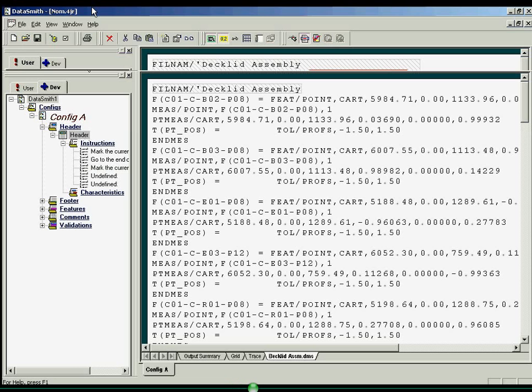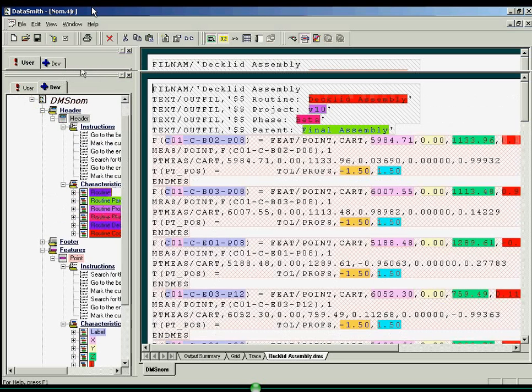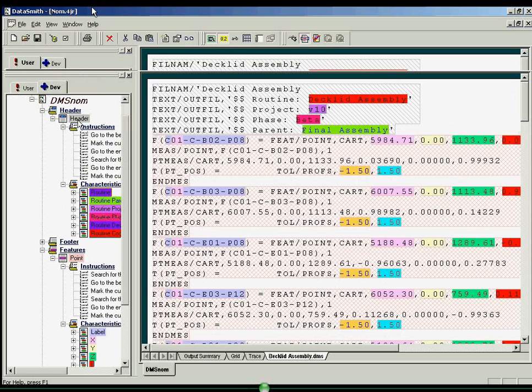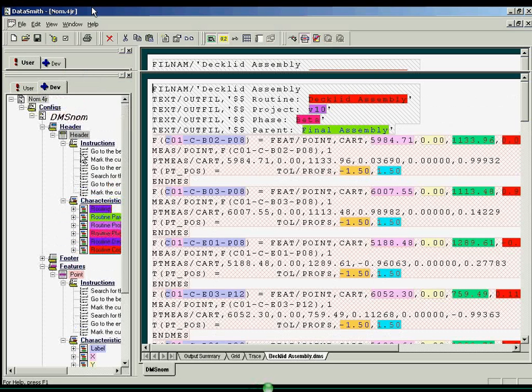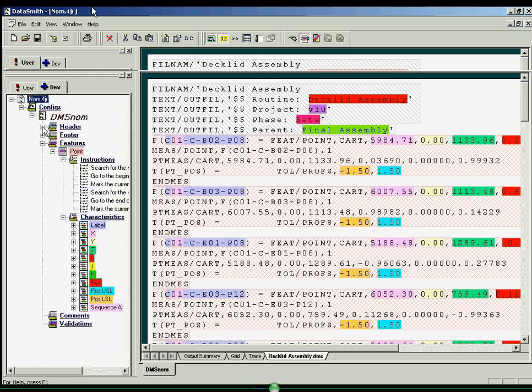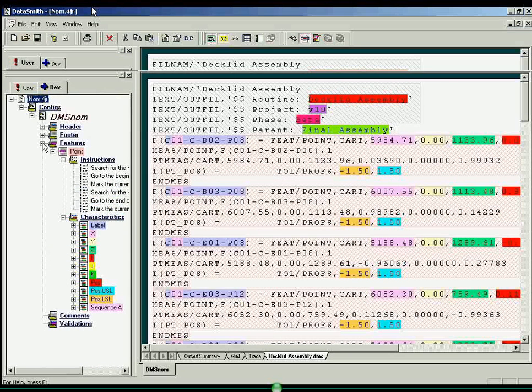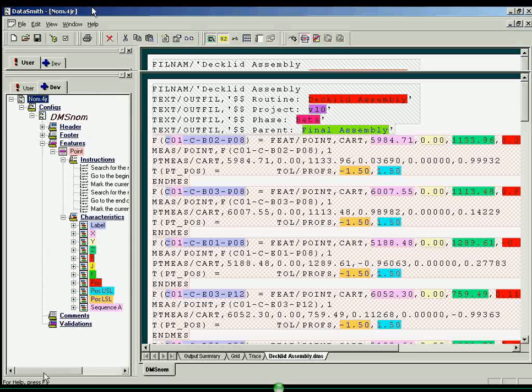Here you will see a completed translator. Again, the colored highlighting of the contents of the data file in the right window pane will match that of the associated node in the left window pane. As you can see, you can create instructions to identify the section of your data file which contains features and feature characteristics.